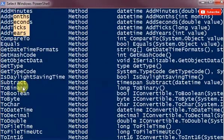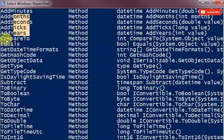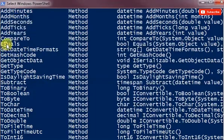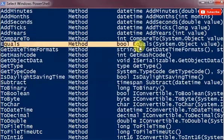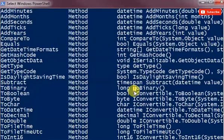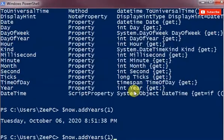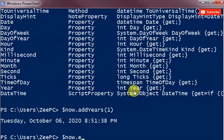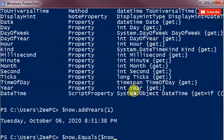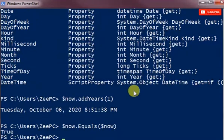So equals returns a boolean value. You can pass two dates and it'll check if they're equal. So if I did dollar now dot equals and I can say dollar now, this should be true.